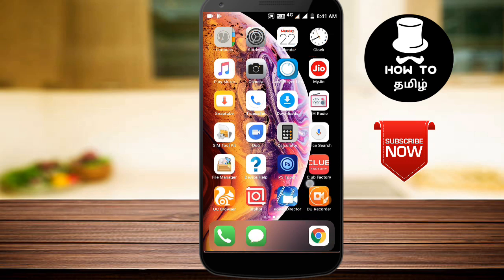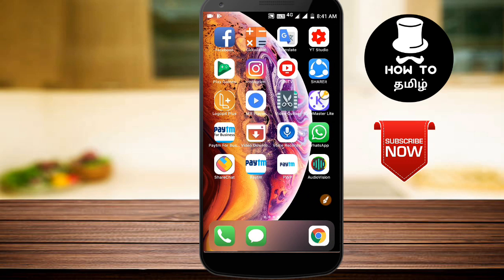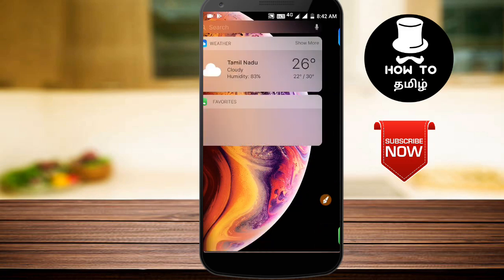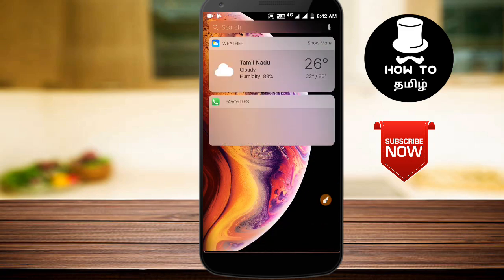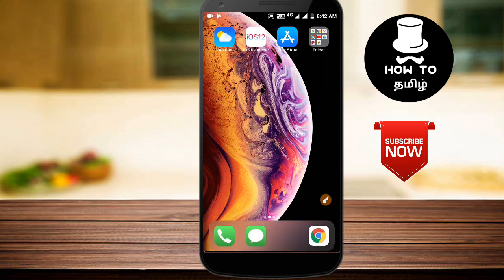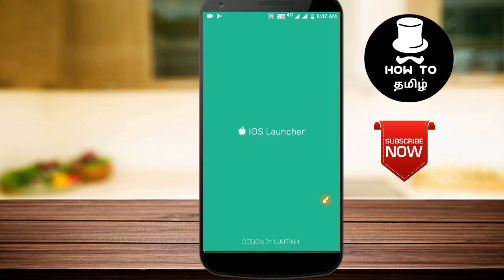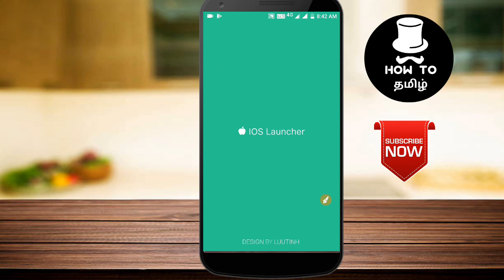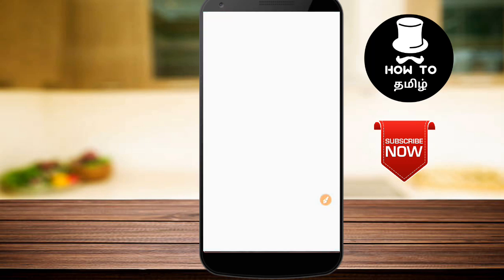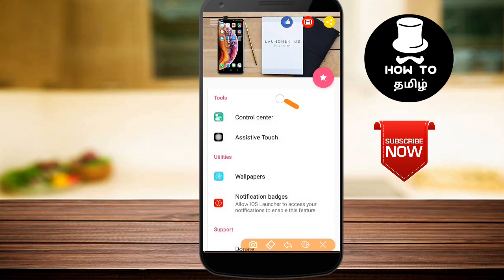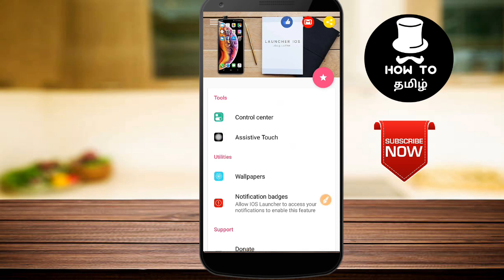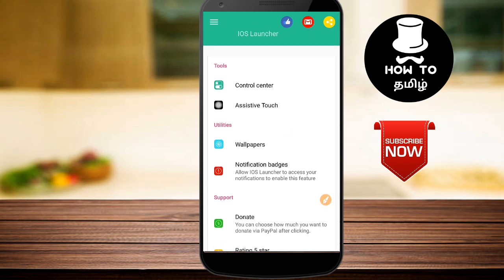You can swipe up and swipe down to open the notification bar. If you want to use the iOS app, you can use the tools in the control center.